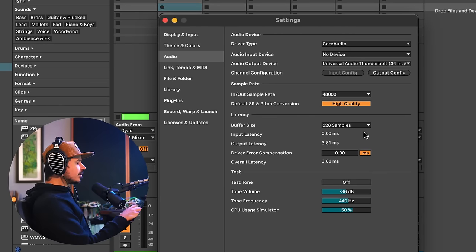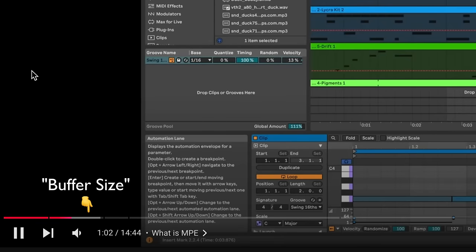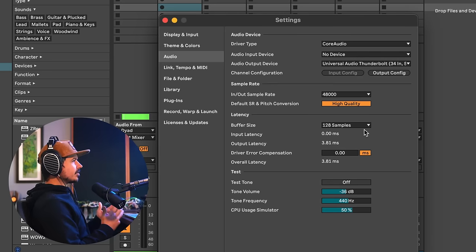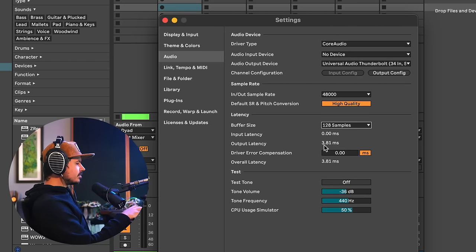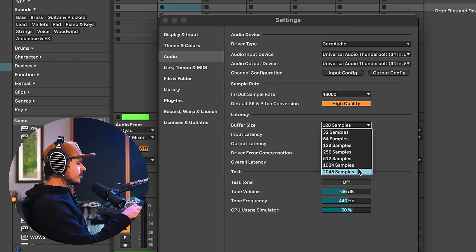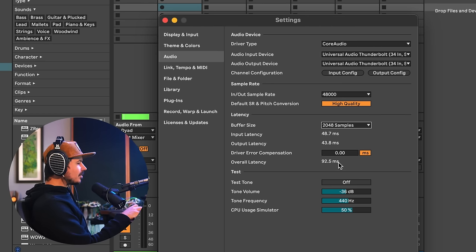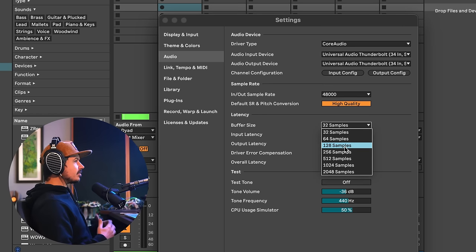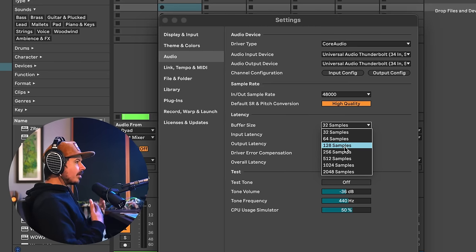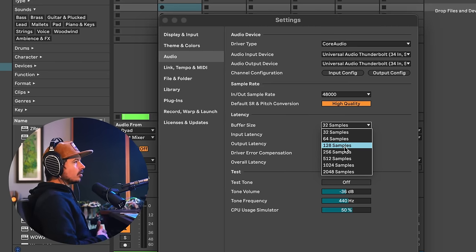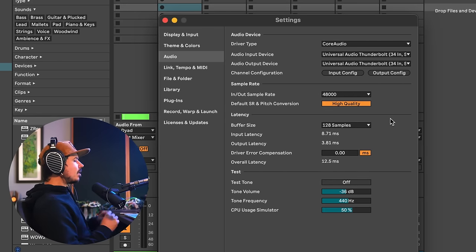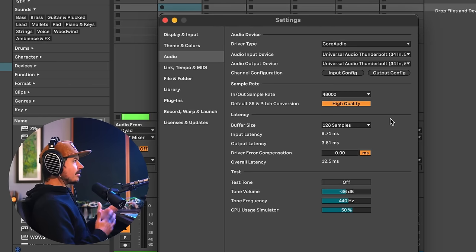Let's look at buffer size. Think of it like a YouTube video — how much of the video is loaded versus where the playhead is. A lower buffer size reduces latency, while a larger buffer size increases it. Switching Universal Audio to the highest buffer gives 92.5 milliseconds; going all the way down to 32 gives 8.52 milliseconds. Set your buffer size at the lowest setting you can get away with. I tend to leave mine at 128 samples, which gives a round-trip latency of 12.5 milliseconds — perfectly fine for recording and playing back audio.